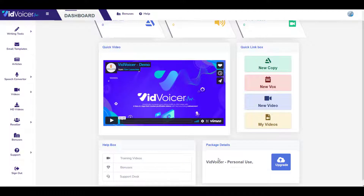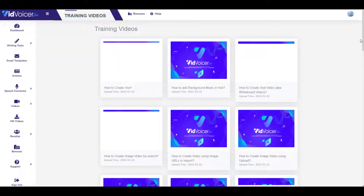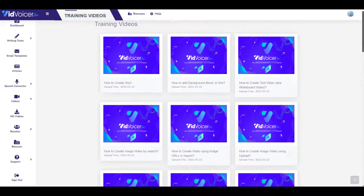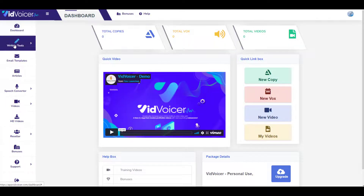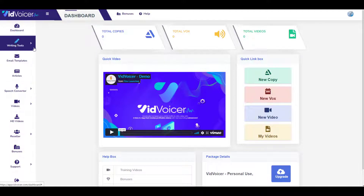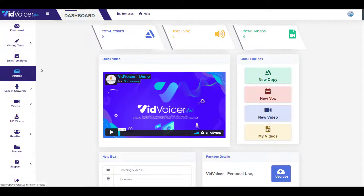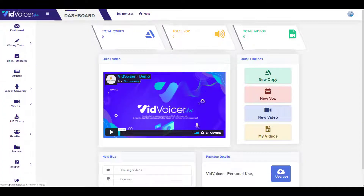From the dashboard you can also upgrade VidVoicer. Under training videos you'll get all tutorials, such as how to create voiceovers and how to create image videos. The next options — writing tools, email templates, and articles — work only if you have upgraded to OTOs, which we'll discuss later. The next option is the speech converter, from which you can generate voiceovers.